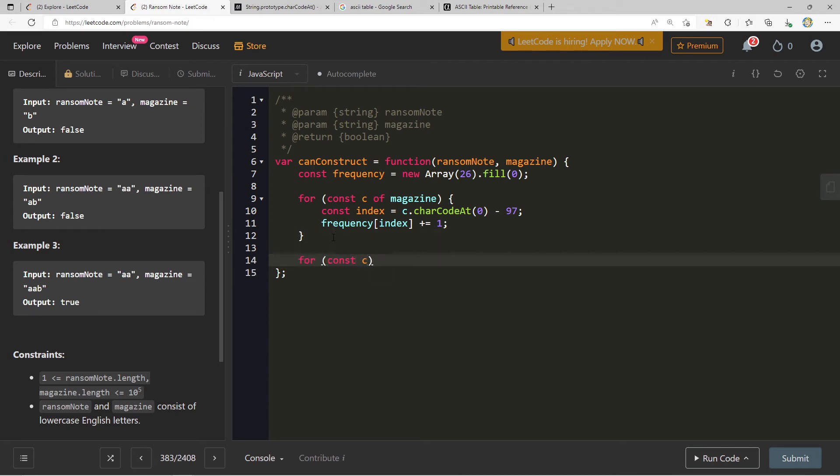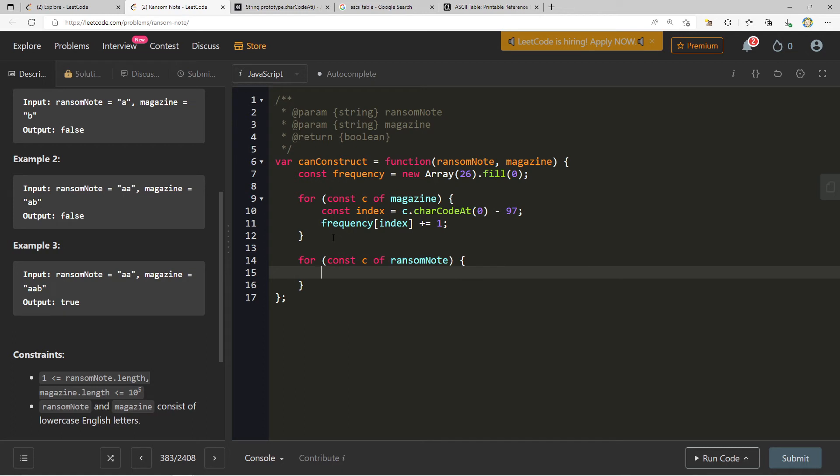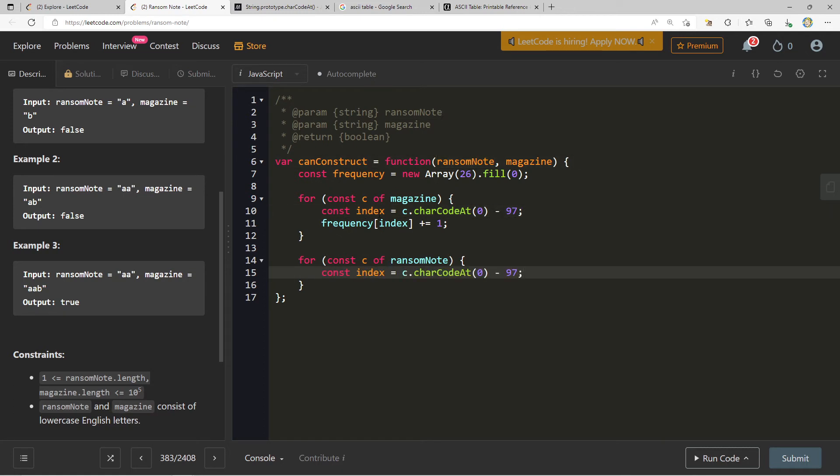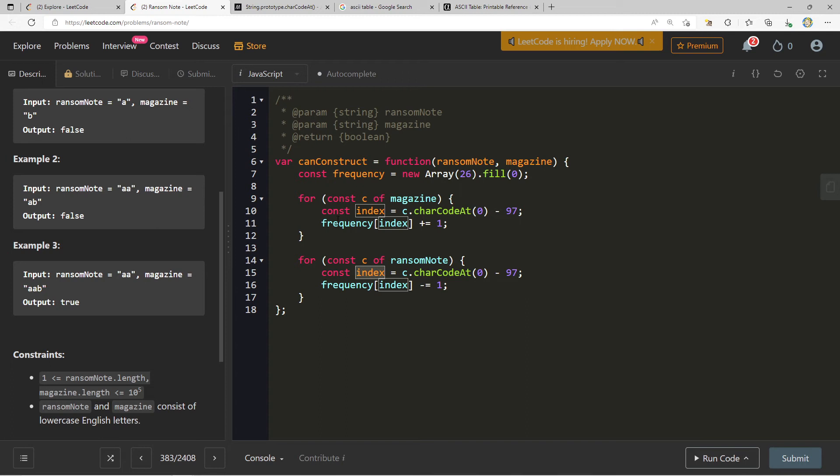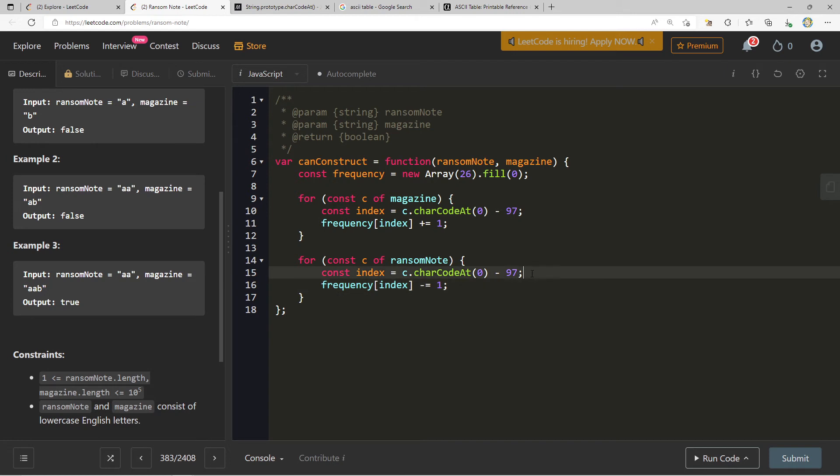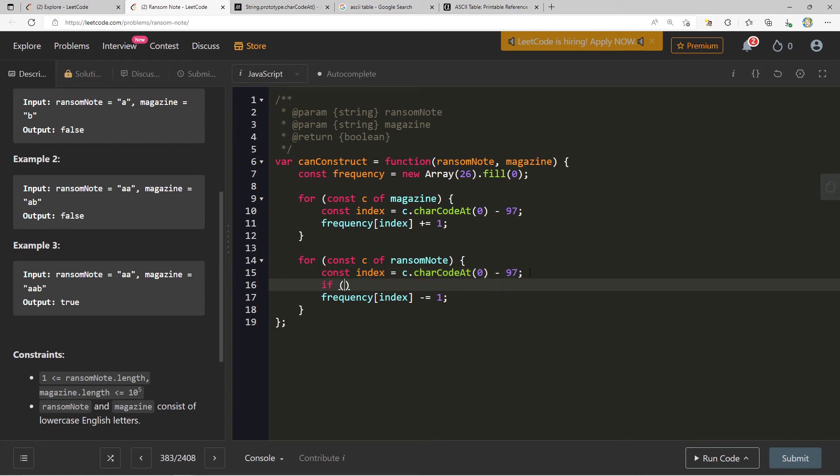We're still going to copy this because now we still need to index inside of our frequency. What is it that we're going to do? We want to see if - let's just imagine we said frequency of index minus equal one. What does this line mean? It means that we have looked inside of index, and we have used one of our characters that we found in magazine. We're using a character from ransom note, and we're saying, okay, we want to use this character to construct a ransom note. We can move forward. But we can only use one if the current frequency is greater than zero. Because if it's already zero, we can't use nothing, and that's when we know that it will return false.